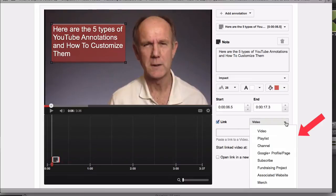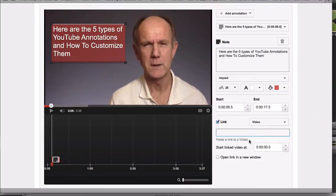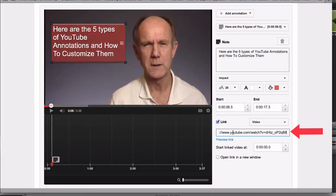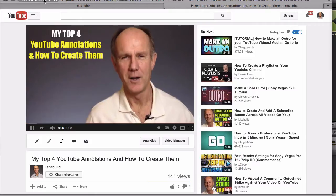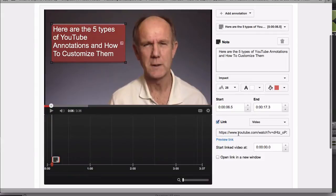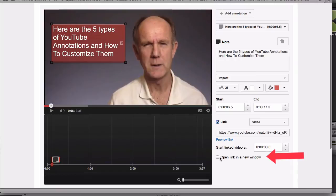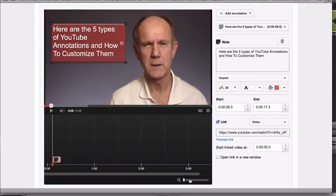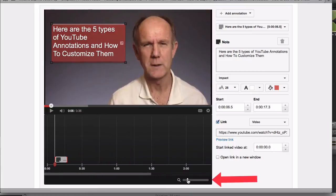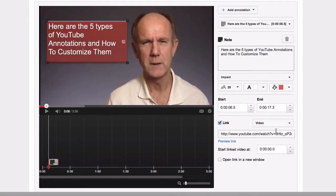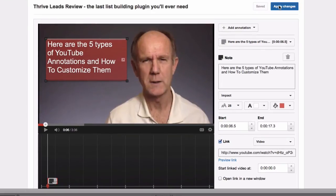You can choose white or black text. Create a start time and end time. You can also link your annotation to any of the options in the drop-down box. If you want to link to a video, just put your video URL in the box. You can preview it, start the linked video at a certain time, and choose whether to open the link in a new window. You can also expand the timeline at the bottom to make it more detailed.